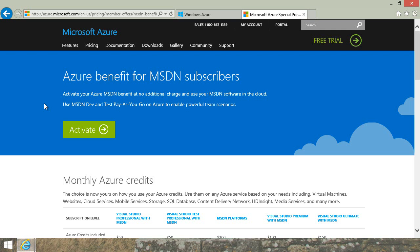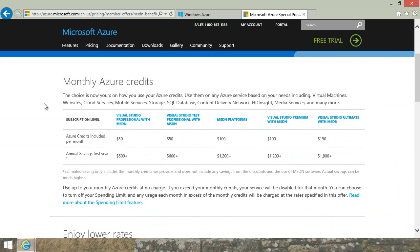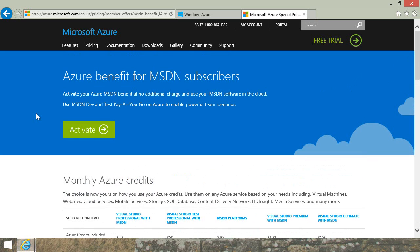If you happen to be an MSDN subscriber, make sure that you activate your Azure MSDN benefit. It's no charge. You can use your MSDN software in the cloud, but most importantly, you get up to $150 in Azure credits every month — that's $1,800 plus a year. MSDN subscribers who use Azure also get a 33% discount on virtual machines and lots more, so make sure that you activate that benefit.